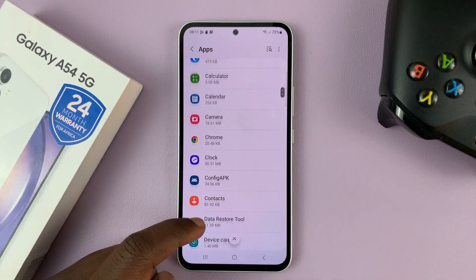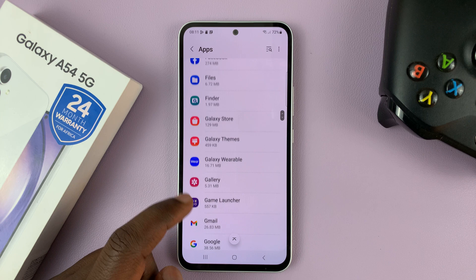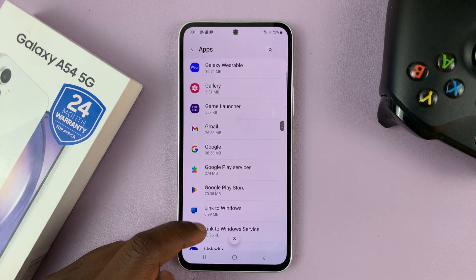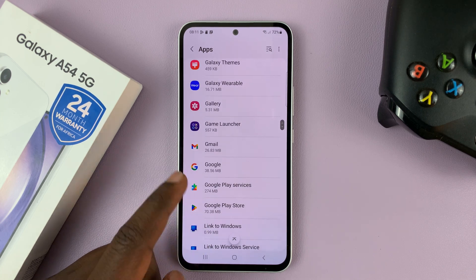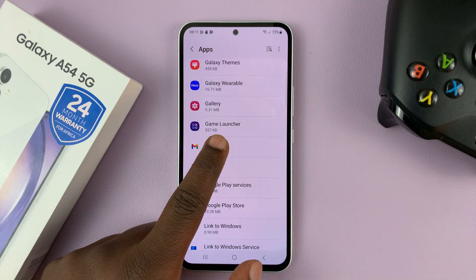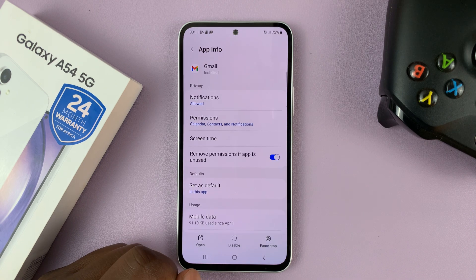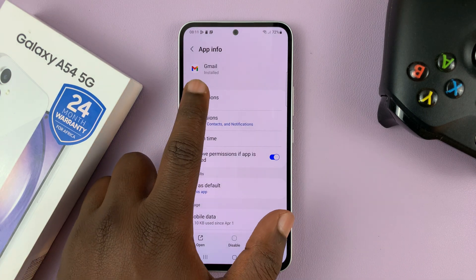Choose the app that you want a different notification sound for. Let's pick an app like Gmail — tap on that, and then tap on Notifications.